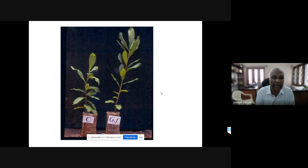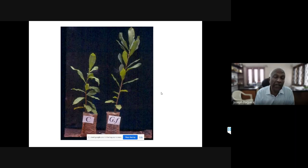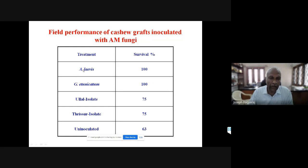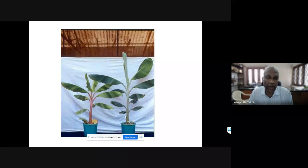Another problem came from the ICR regarding cashew. Farmers raise cashew seedlings in polybags and then plant them in the main field, but they were finding 40% mortality - out of 100 seedlings planted, 40 died. They asked whether mycorrhizal fungi could help. This was done at the Cashew Research Station at Ullal near Mangalore. When inoculated with Glomus clarum or Glomus etunicatum, survival was 100% compared to uninoculated plants. This technology is now regularly followed by cashew growers.